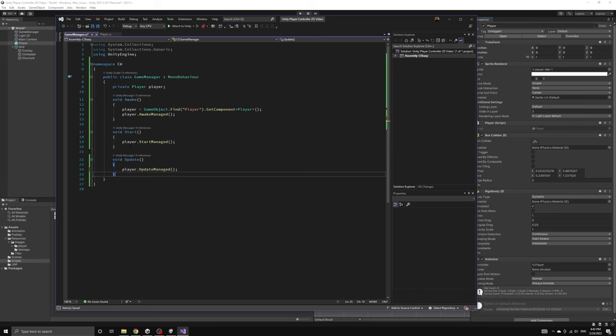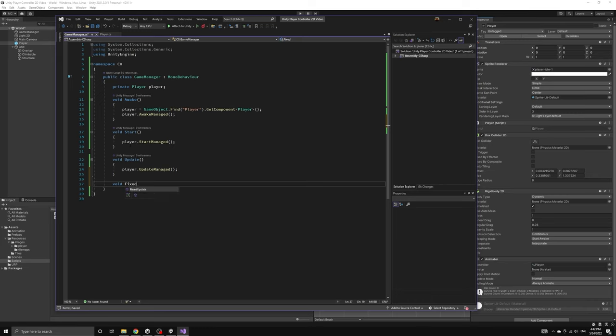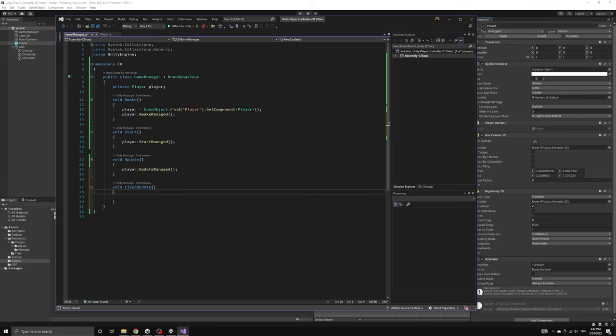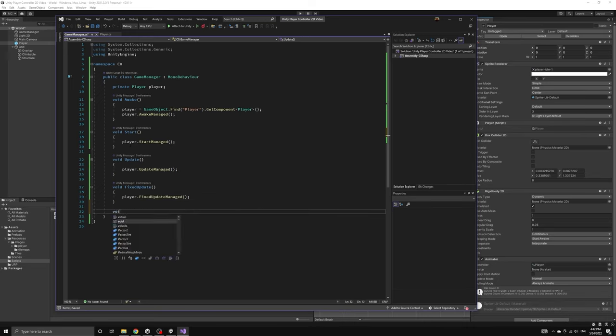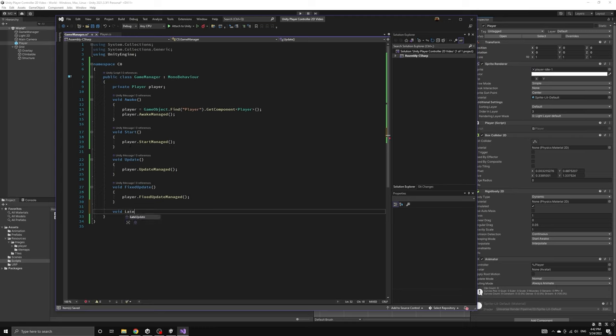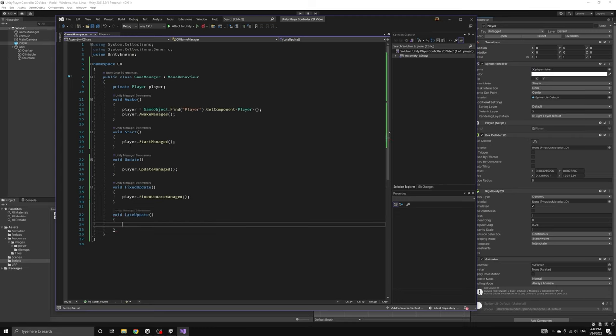We will also add the late update Unity callback because it will be needed for our camera system later. As you can see, not every component that is managed by the game manager will need all of the callbacks, but the game manager will need them in order to make calls to every managed component in the scene.